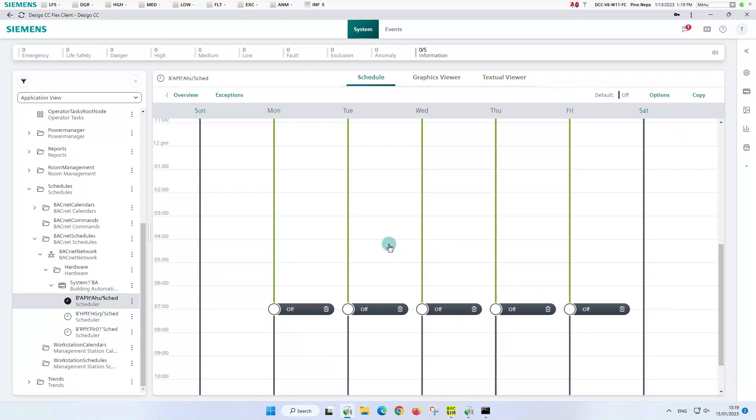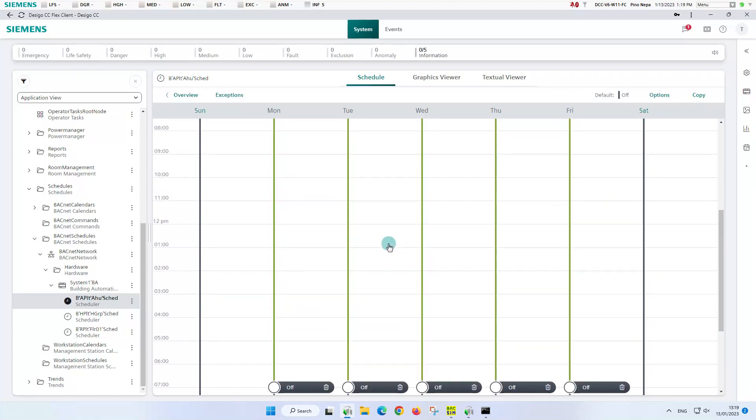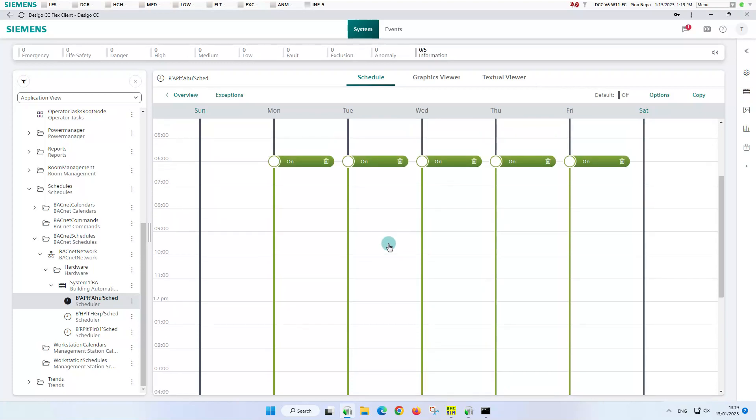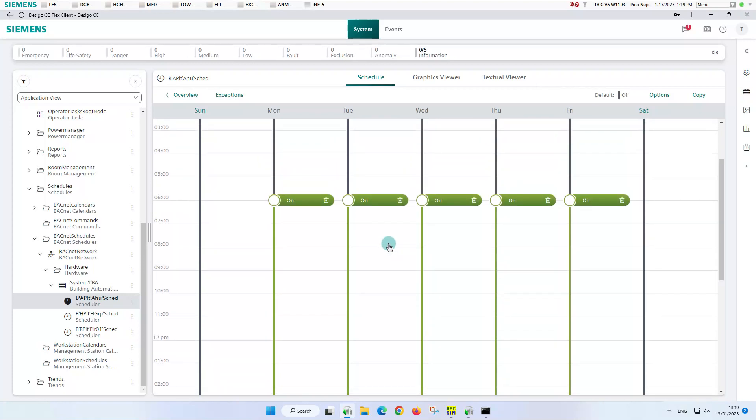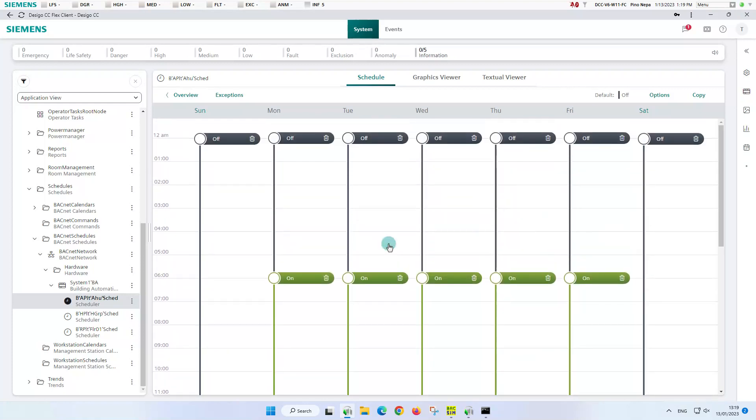By the way, saving operations in all BACnet schedules and calendars means that the changes are saved in the respective objects in the automation stations. So far, we have achieved our first goal and now we can view the weekly schedule when we click on overview.